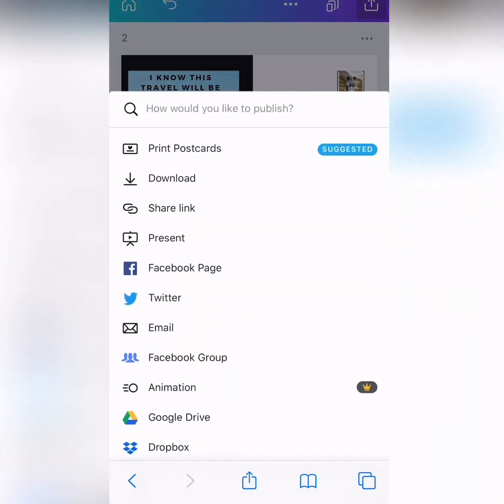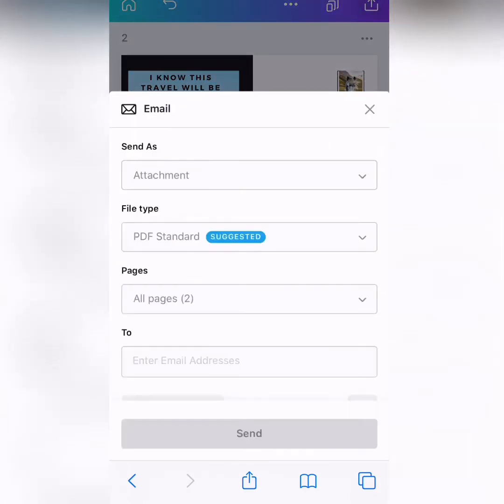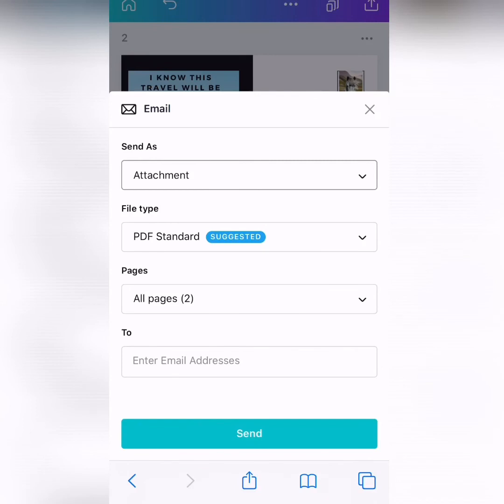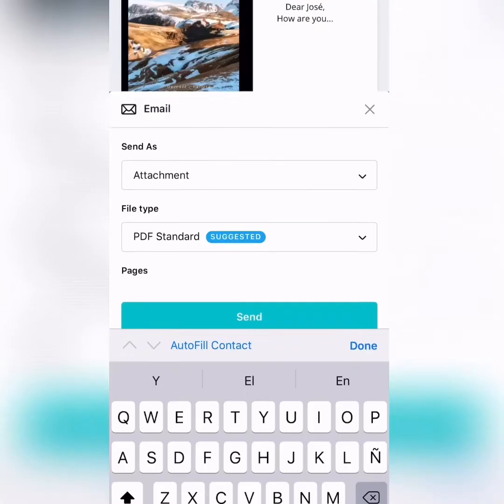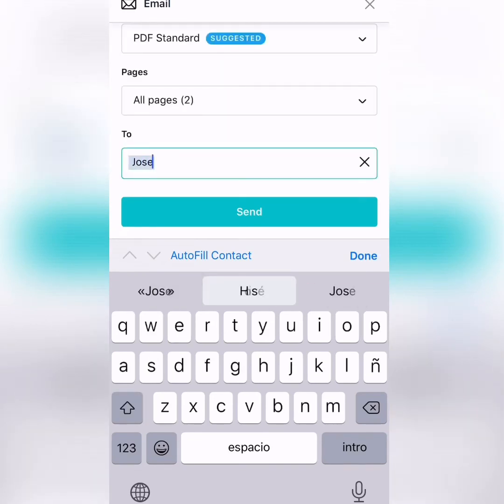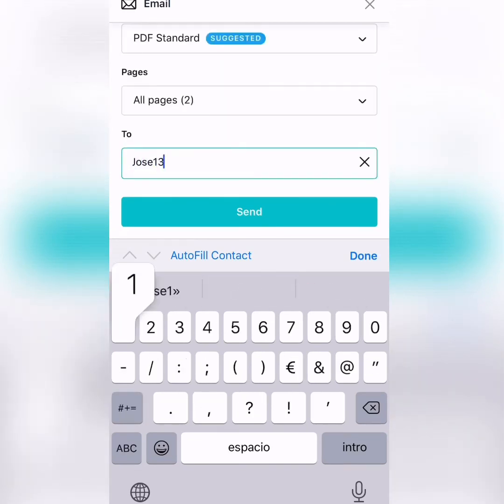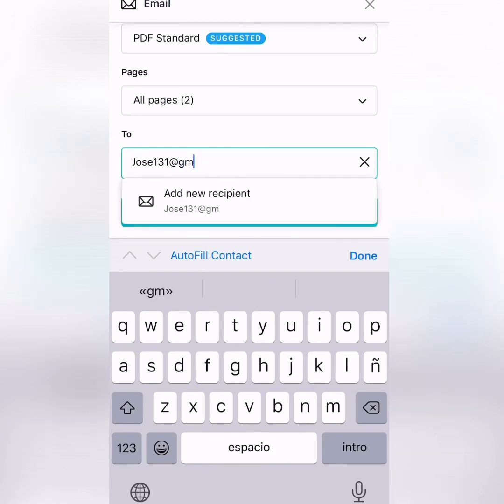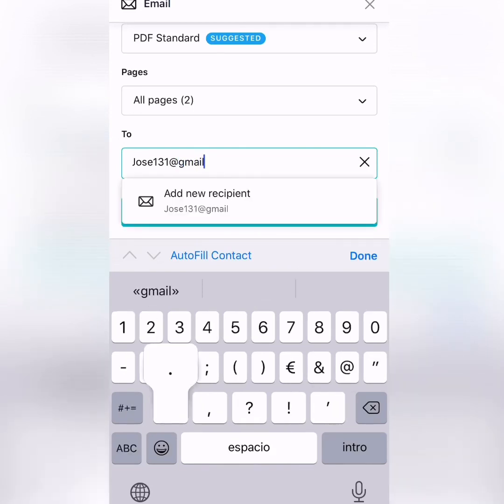And you send it as an email, okay? As an attachment, as a PDF. It's suggested. And you put the name of the email, okay? So, I want to send it to jose121131 at gmail.com.